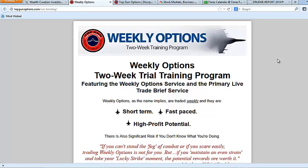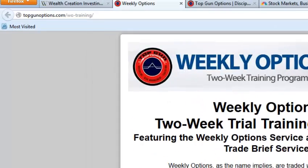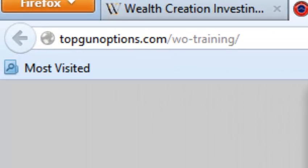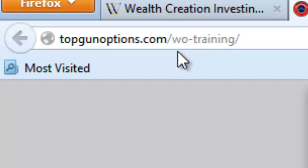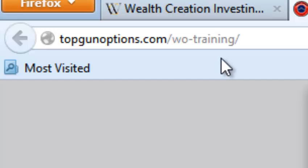But we also have hedges on via the VIX and via SDS and gold in our other portfolios that keep us safe. So even if that weekly options model portfolio is whipping all over the place, at least we're hedged in other areas as well. If you're interested in trading weekly options with us, go to topgunoptions.com slash wo-training. Obviously weekly options is wo-training. So go to topgunoptions.com slash wo-training and you can get on board today.